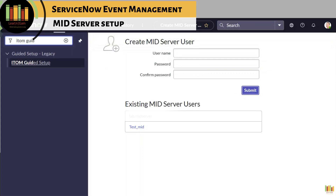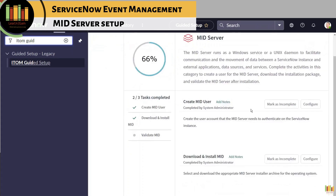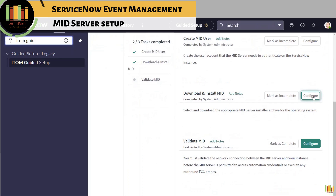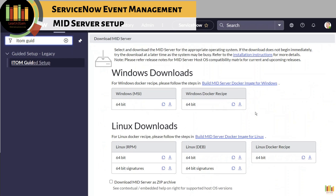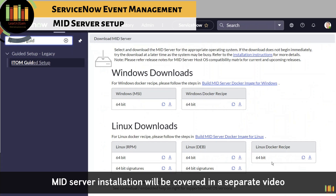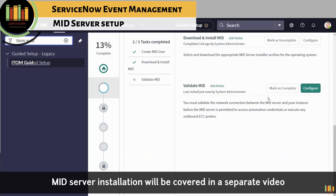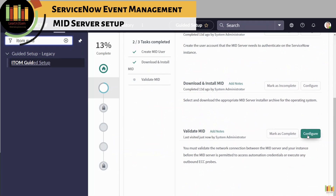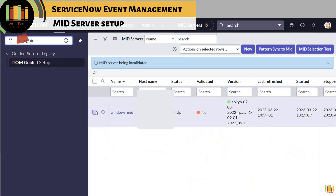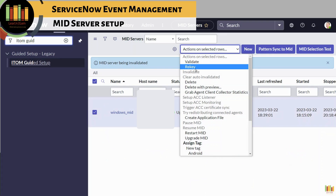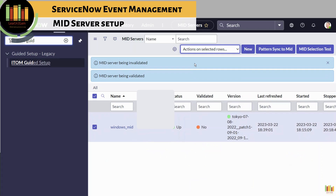Download and install the MID server on a Windows or Linux device. Click Validate. MID server installation and configuration will be shared in a separate video. Validate the MID server to ensure it is trusted and test connectivity between your MID server and the instance. Select the appropriate MID server and click Validate.